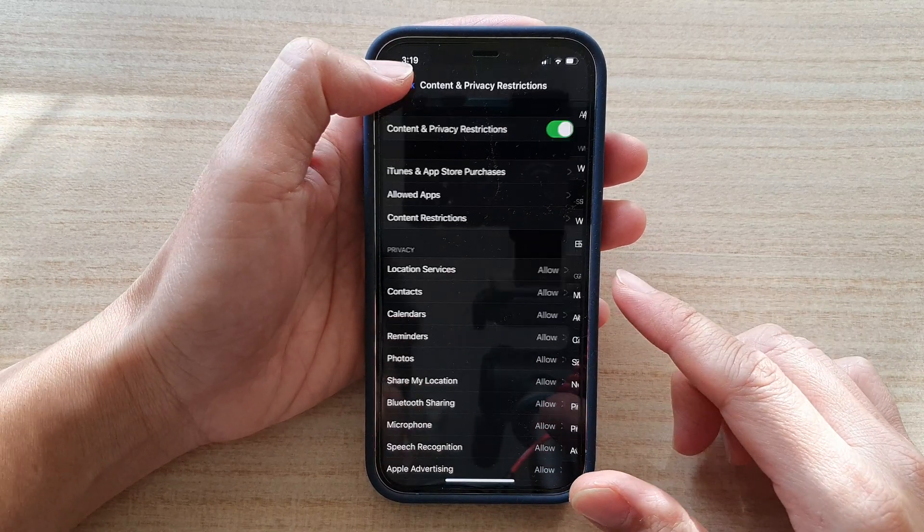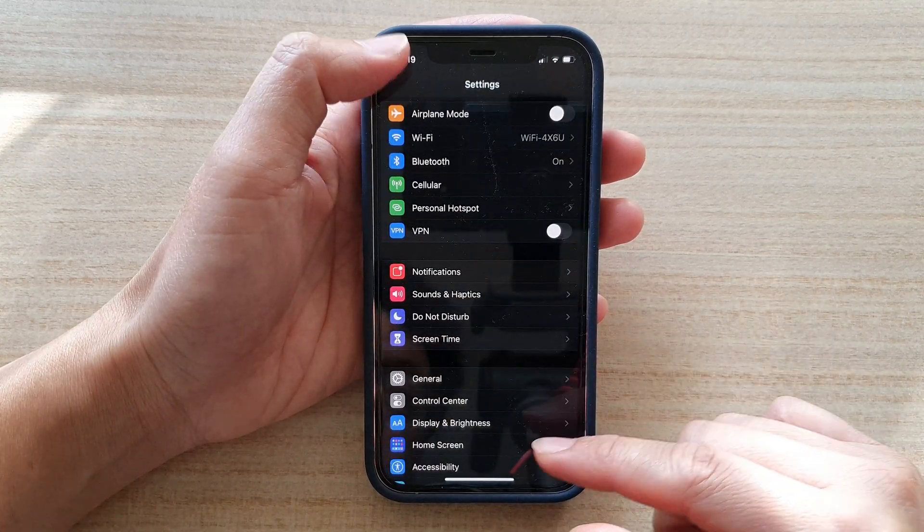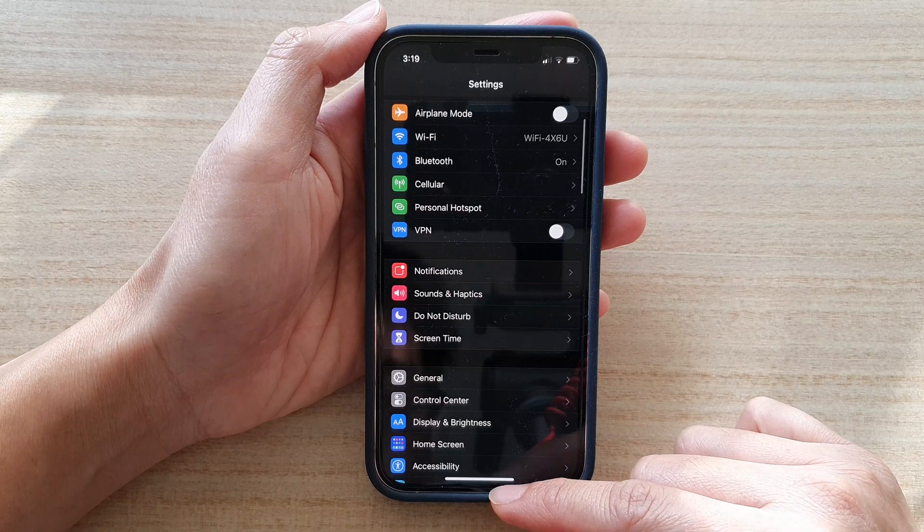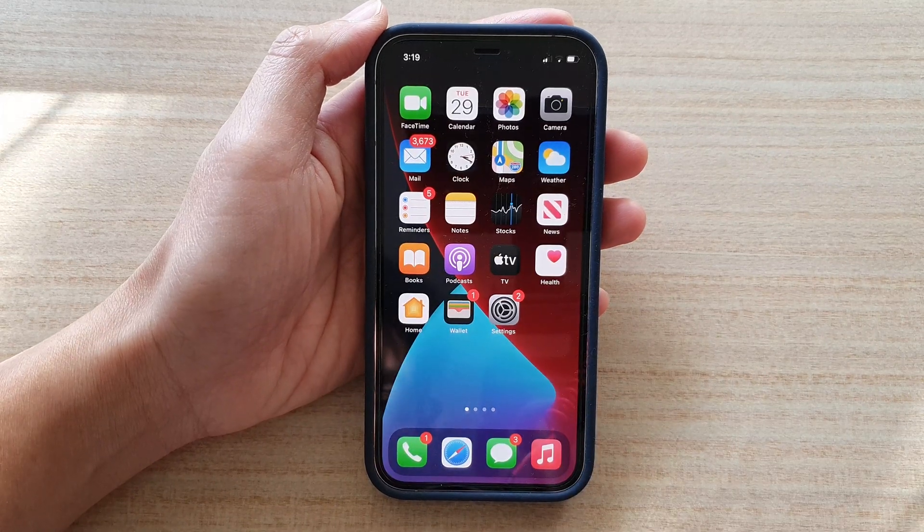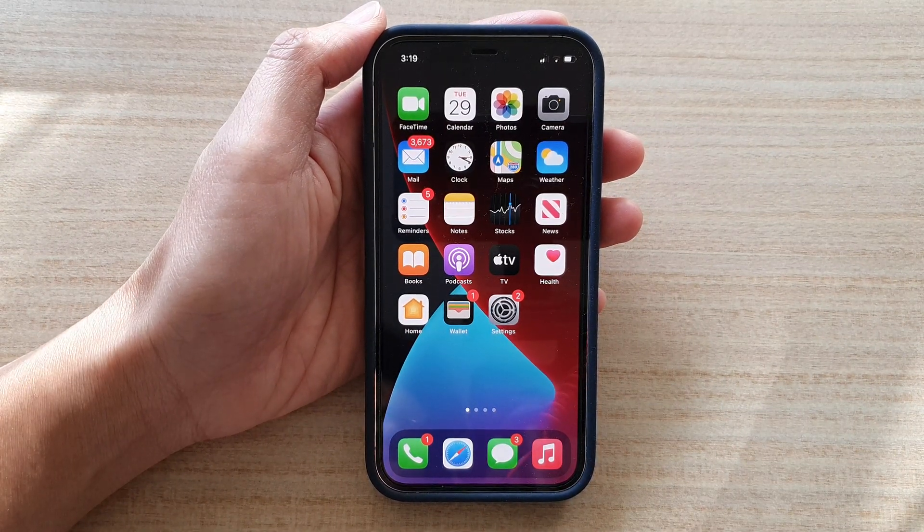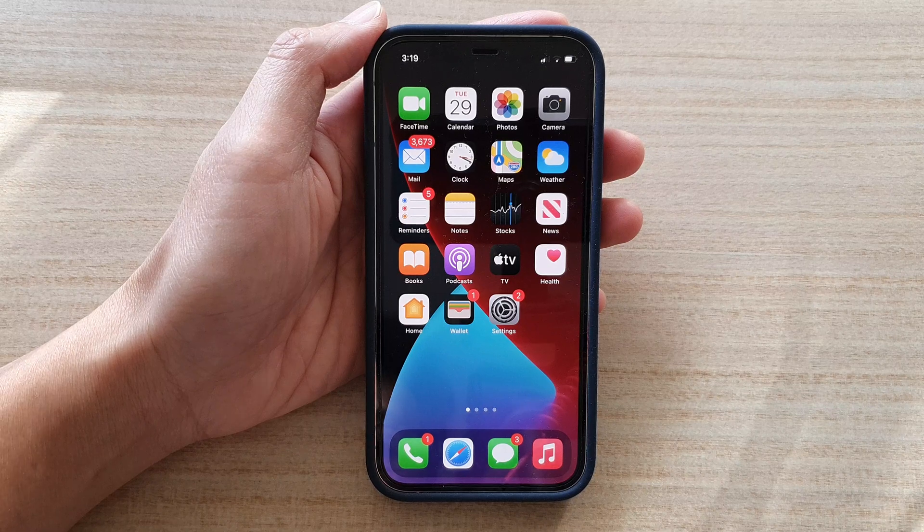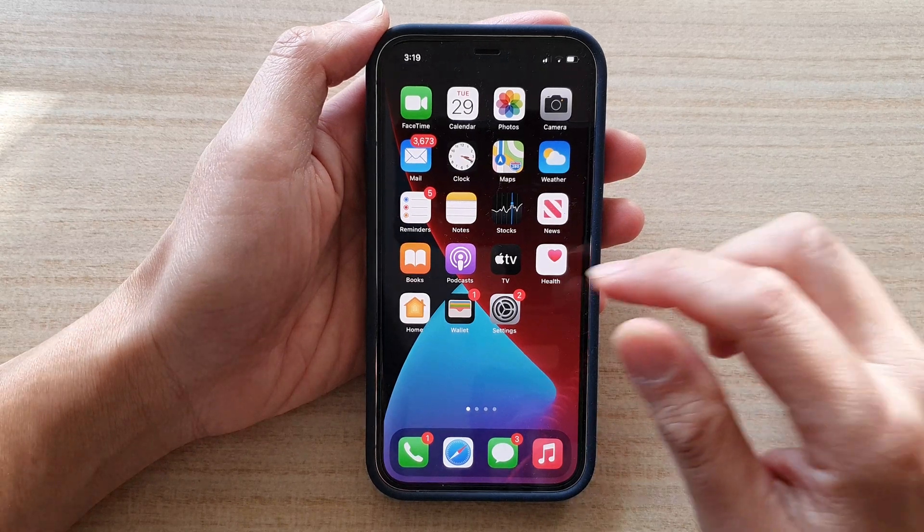First, let's go back to the home screen by swiping up at the bottom of the screen. On the home screen, tap on the Settings button.